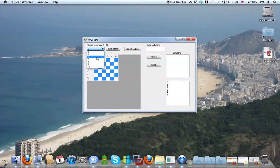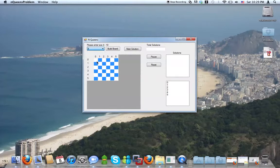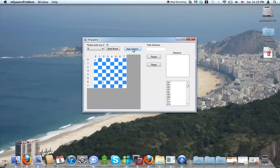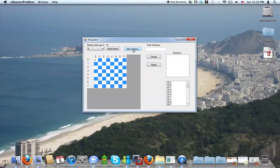you can build a chessboard of any size. I'll do 8, it's the normal size. And it'll go through and check all the possible solutions for the N-queens algorithm. This will just take a minute.